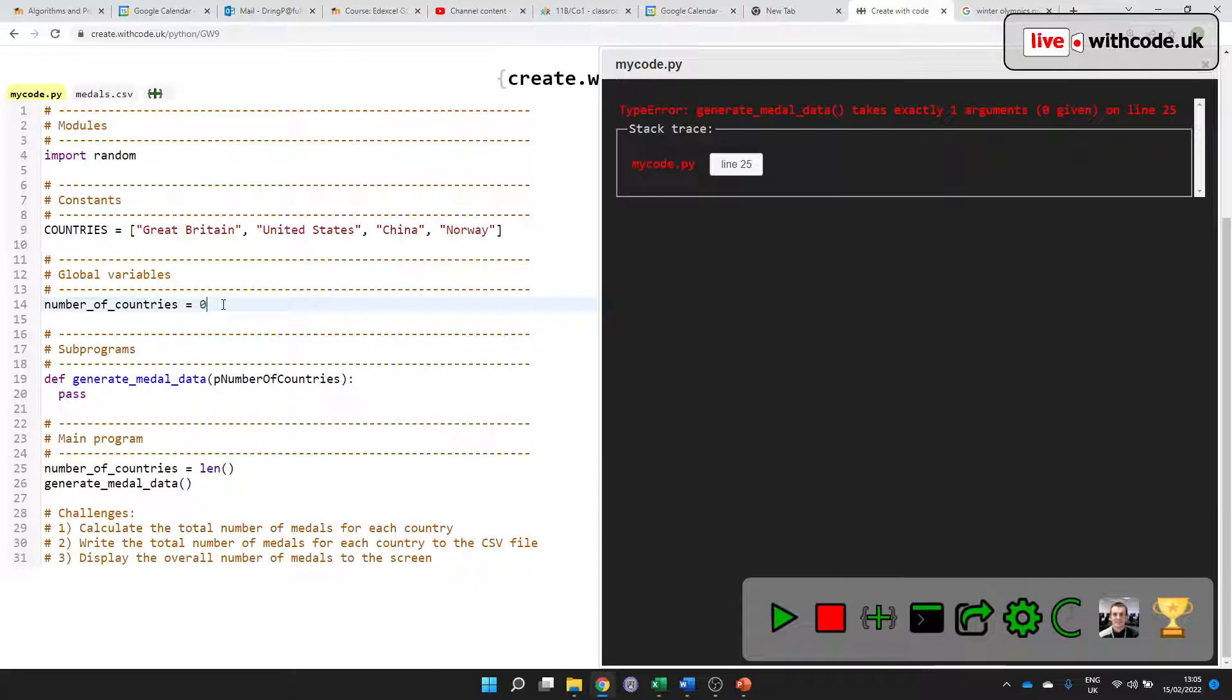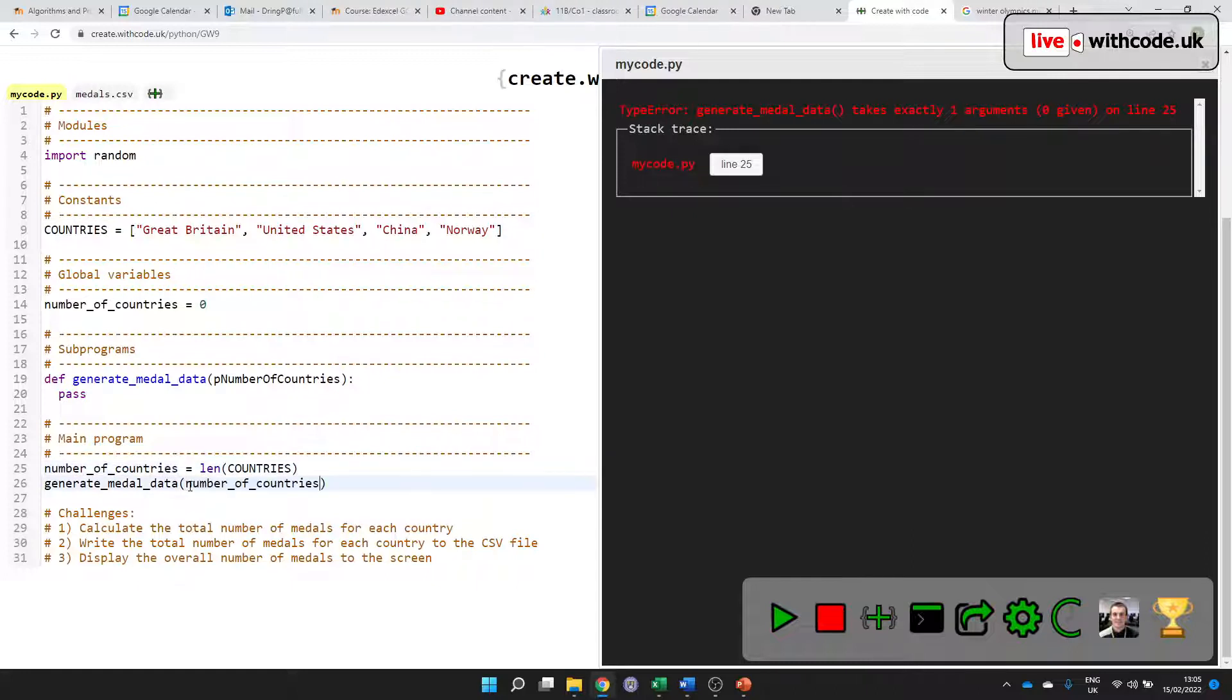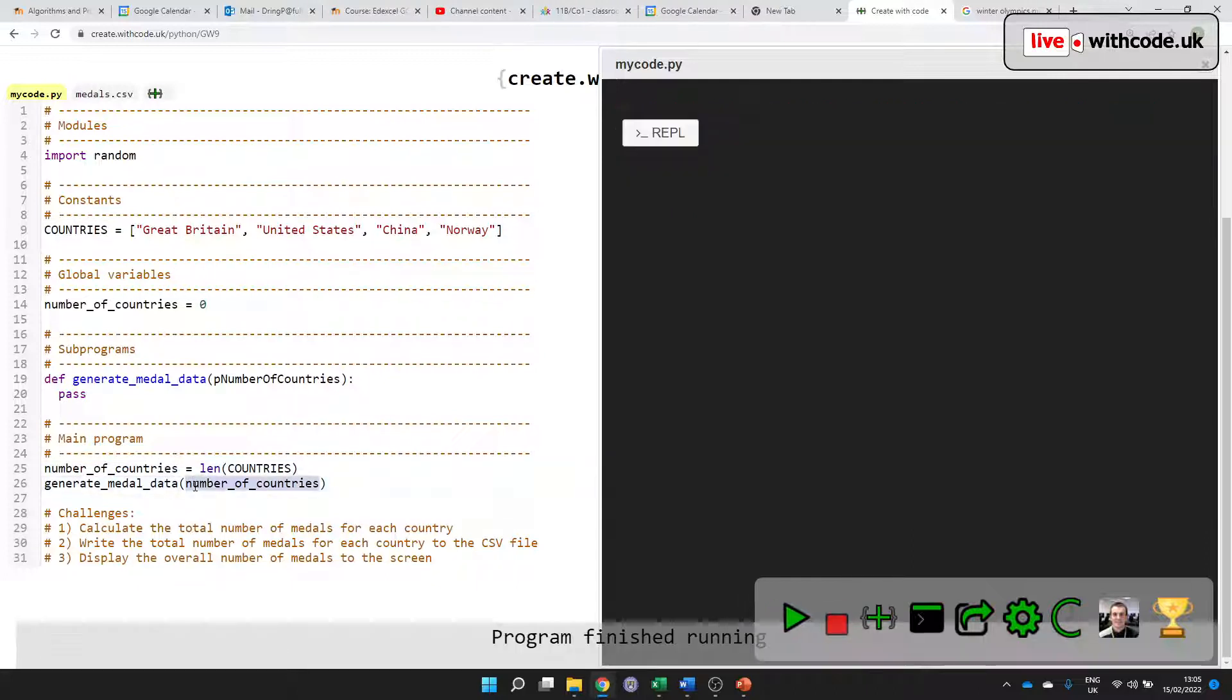This tells us that there is a variable. This is setting the value of the variable. Len is a built-in function that will count the length of something. I want to count the length of the number of countries so that I can pass that value in as a parameter to this procedure.